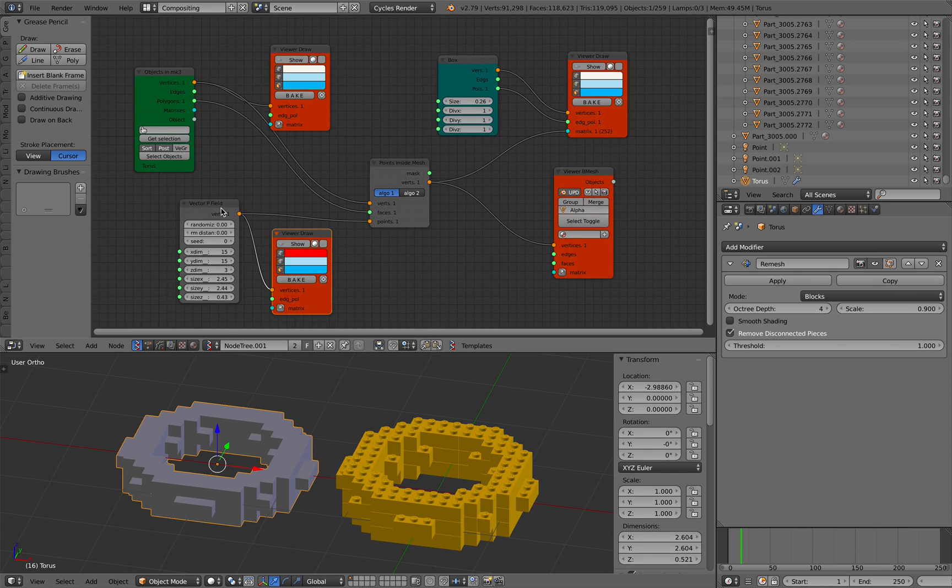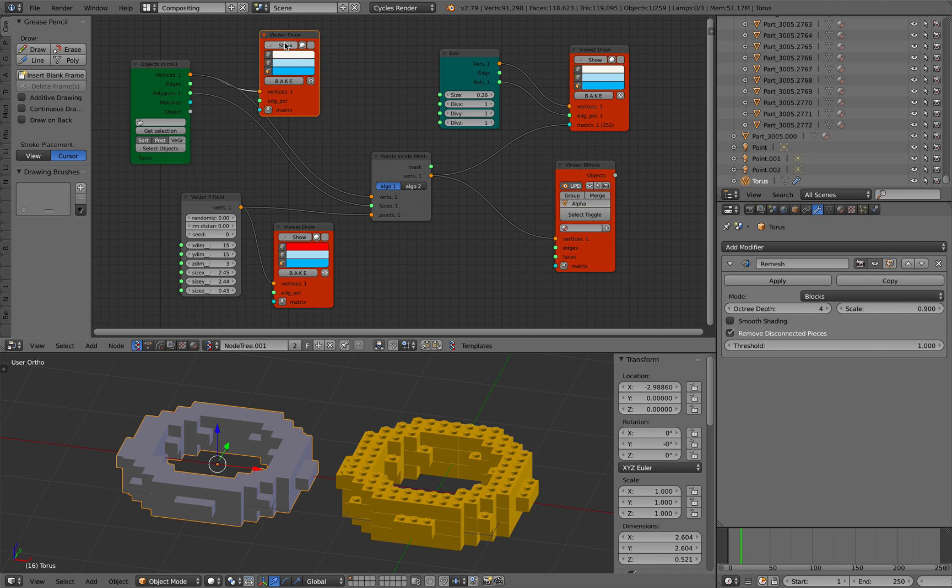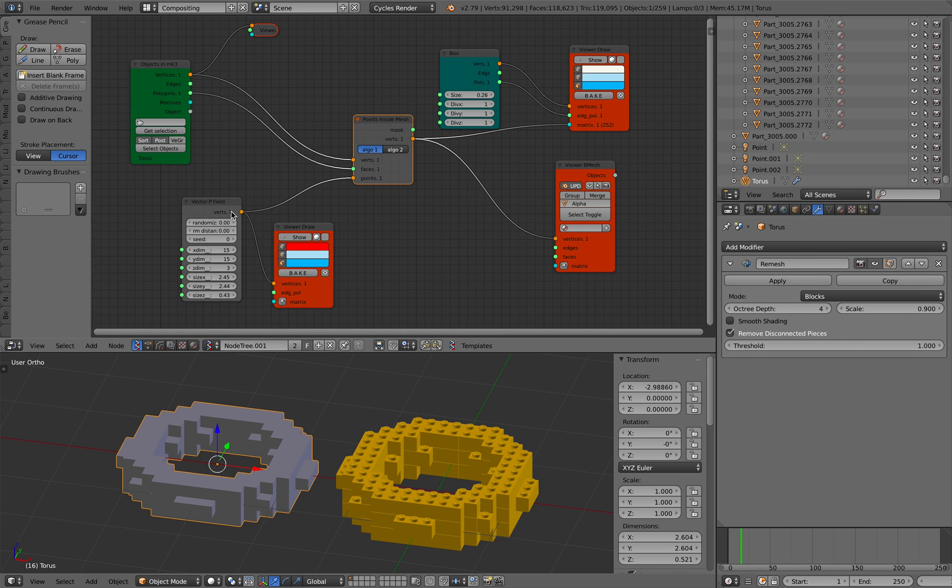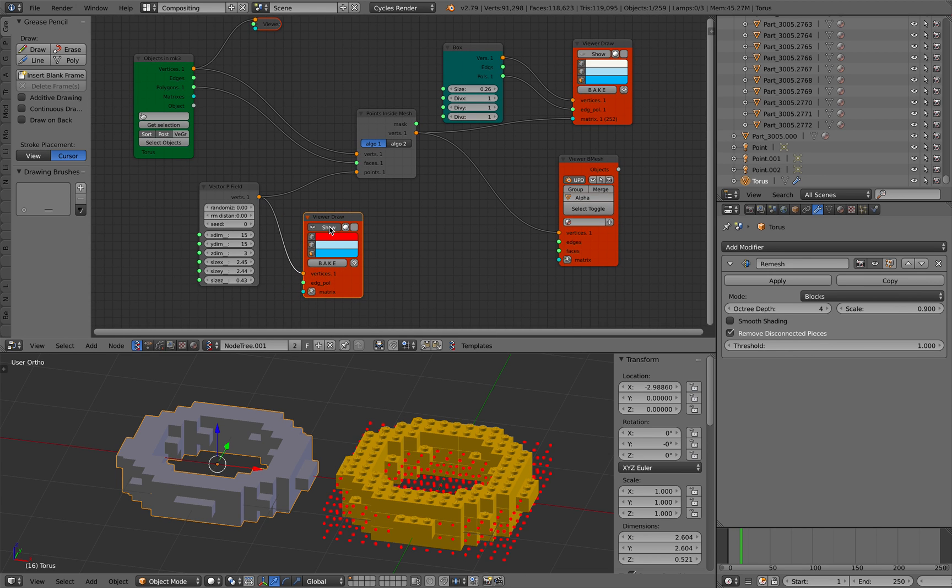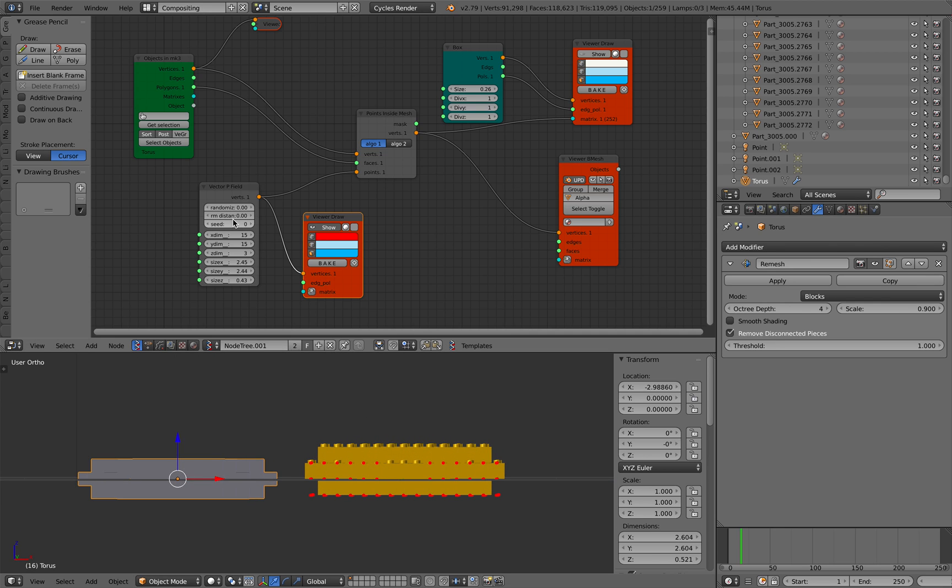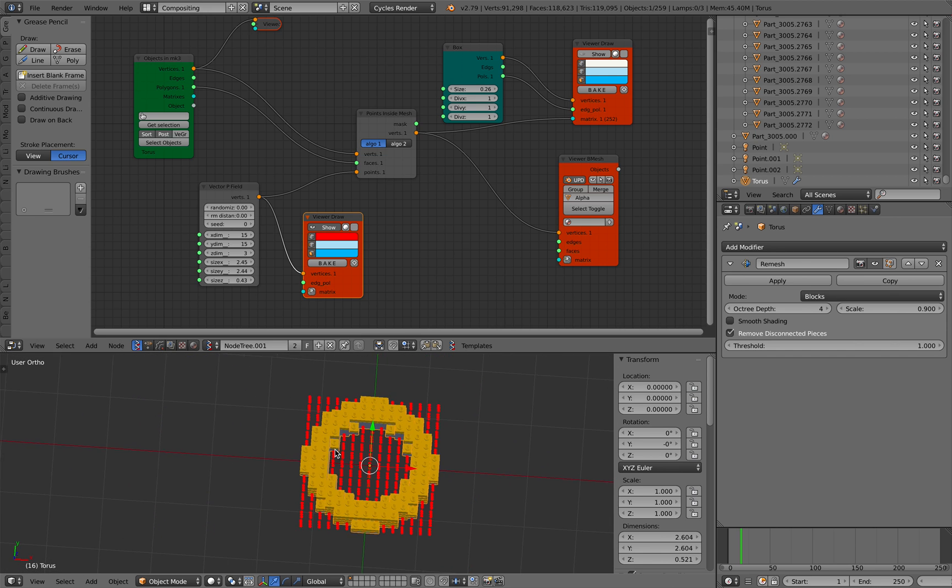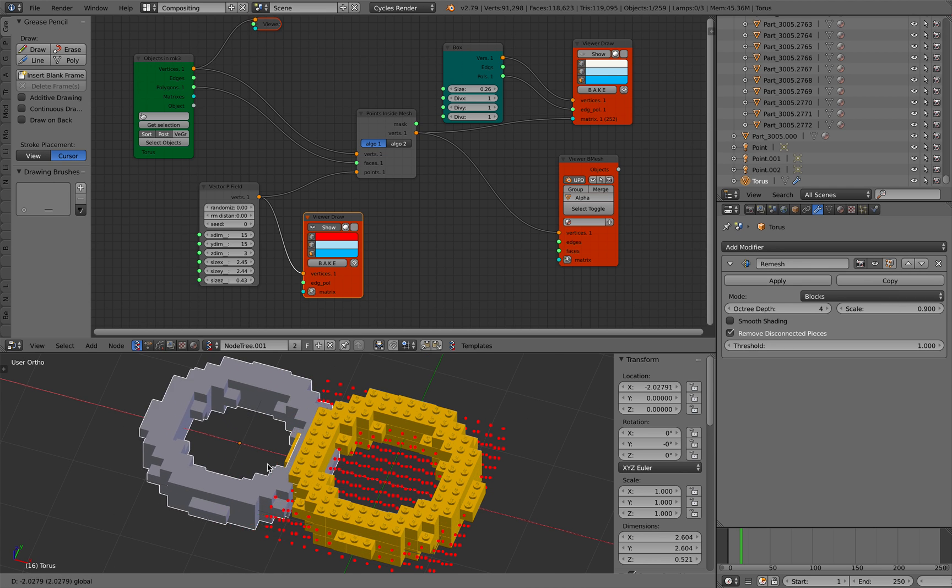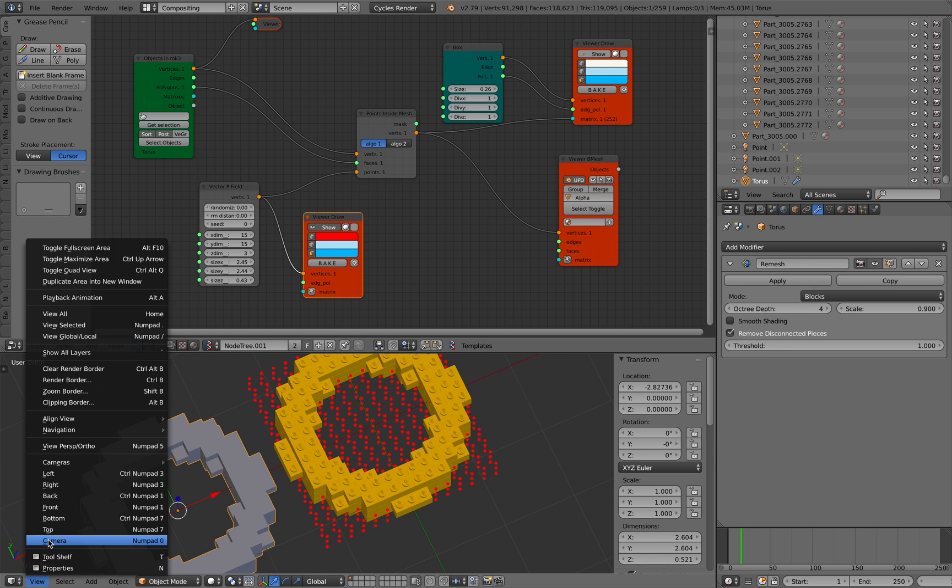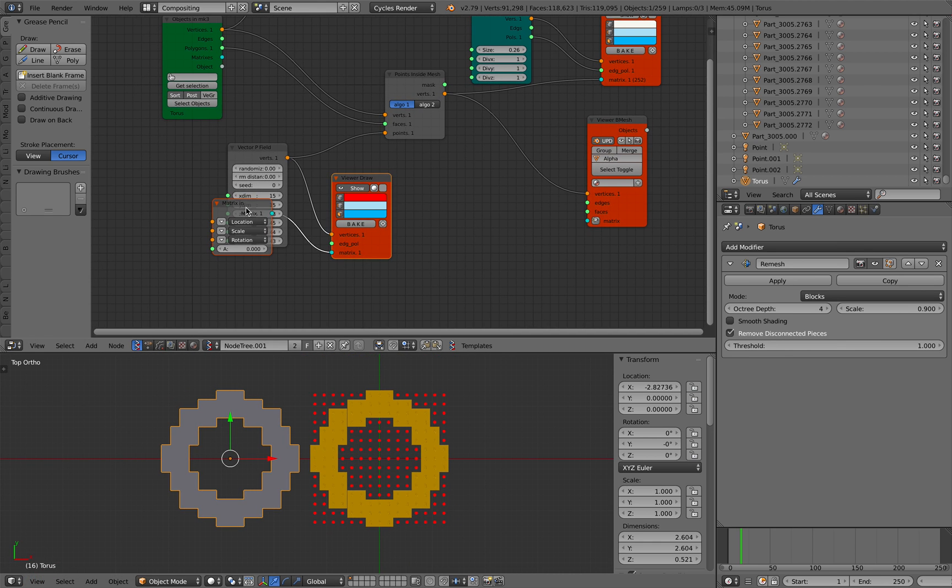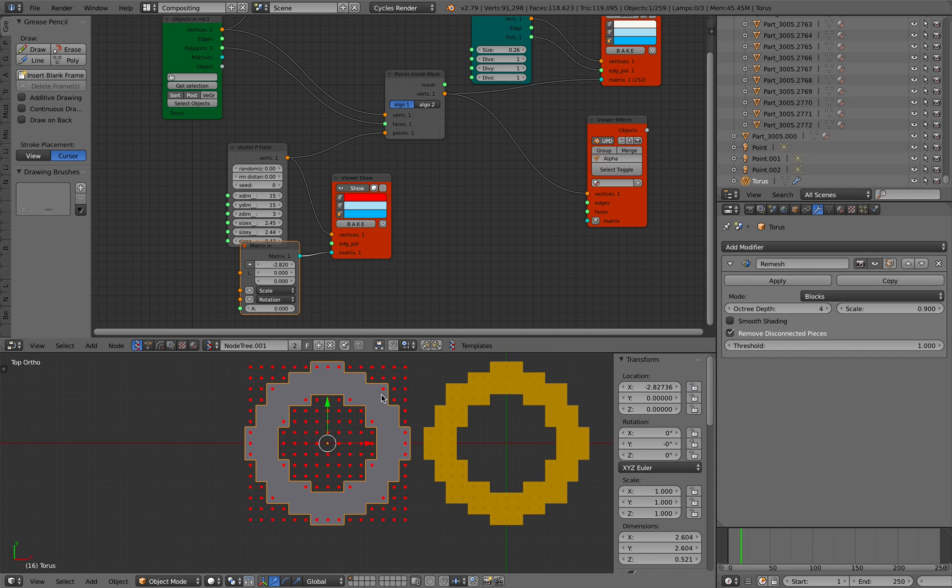Here I have basically a converter from this guy right here into this one, like a Lego kind of voxel. It's actually rather simple. Inside Spreadsheet, I simply grab this torus with a post modifier on. So it's taking consideration of this remesh modifier. And then from there, I'm using this vector P field and point inside mesh. First of all, I'm creating this vector P field that's matching these points right here.